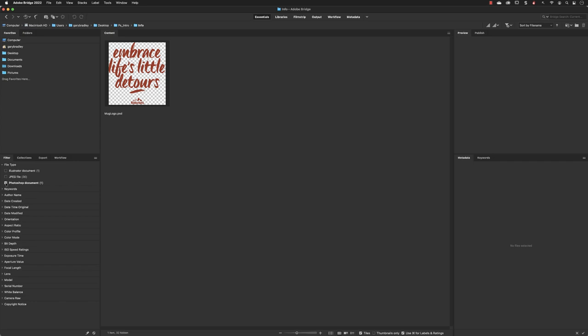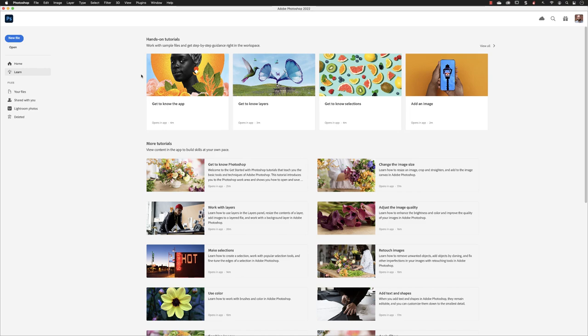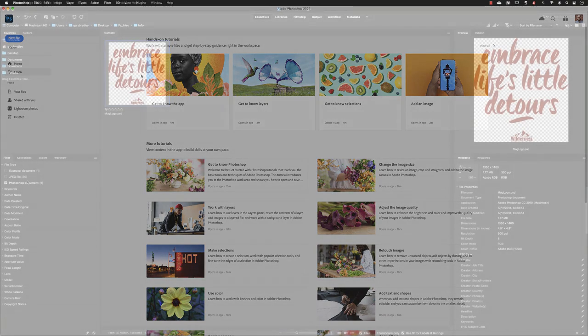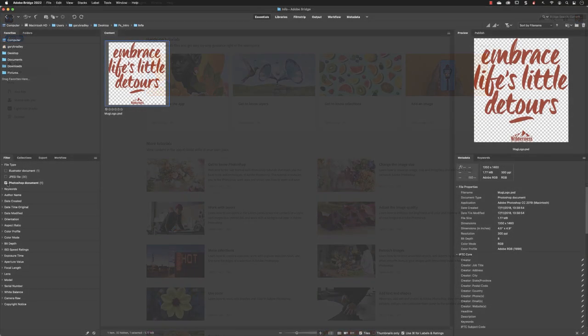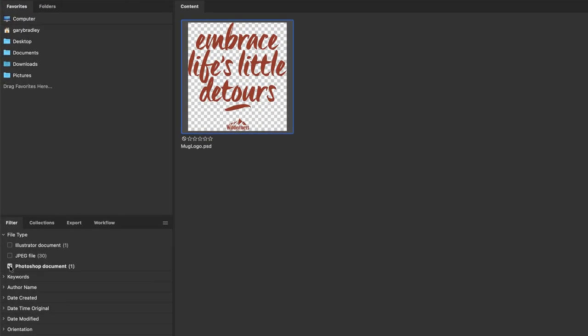I can just reveal it and then double left-click on the thumbnail. It opens up in its corresponding application, nice and efficient. If I close that down and go back to Adobe Bridge, you can turn filtering off by turning off the checkbox.